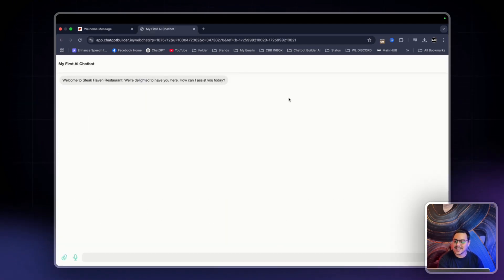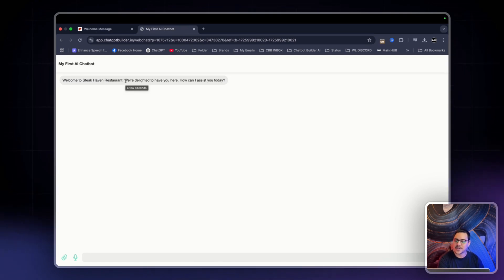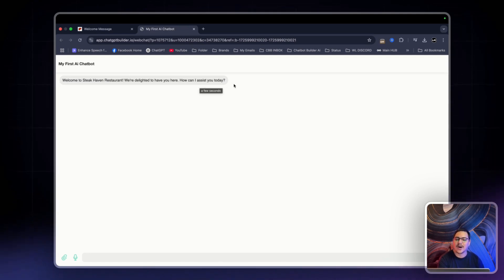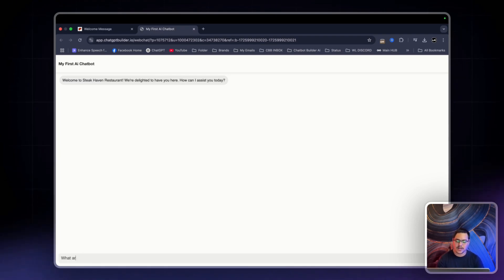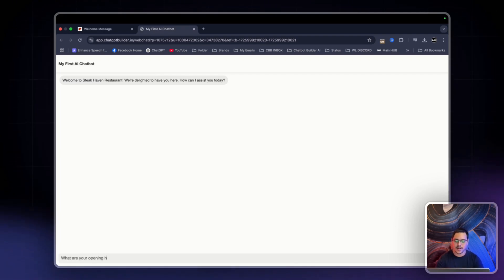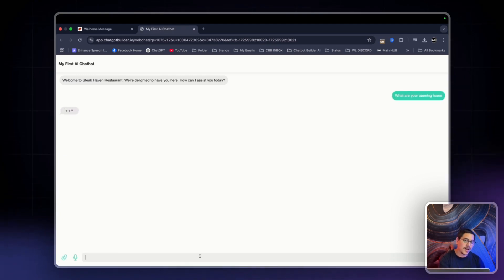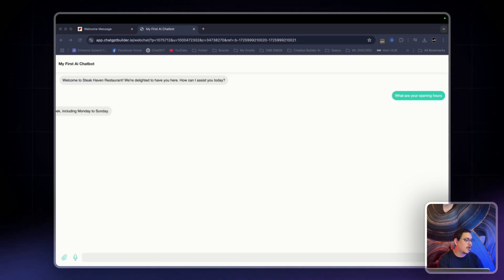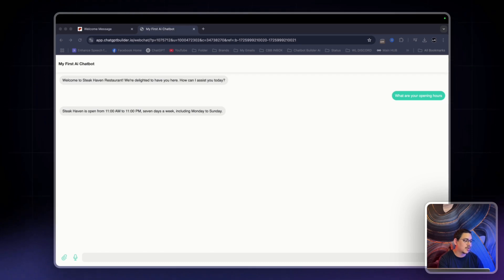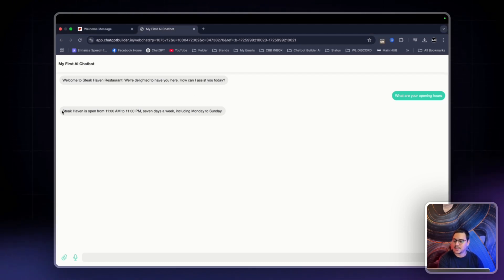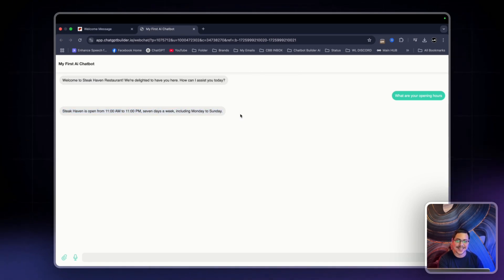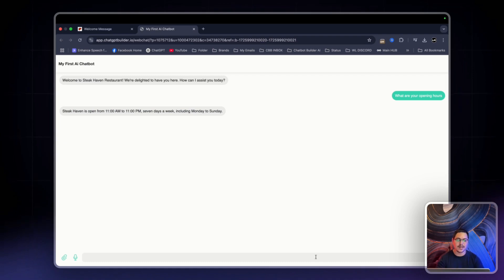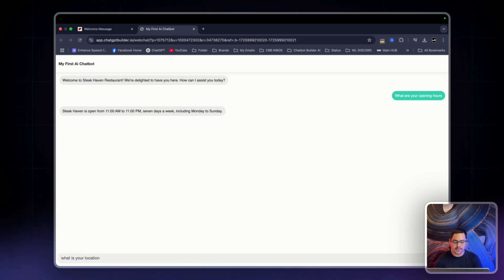As you can see, the first response is welcome to Steakhaven restaurant, we're delighted to have you here. How can I assist you today? And the very first thing I want to ask are the opening hours. What are your opening hours? Now, in my text, in my information, the operation hours are from 11 a.m. to 11 p.m. Monday to Sunday. As you can see, it's printing it out. Steakhaven is open from 11 a.m. to 11 p.m. seven days a week, including Mondays to Sundays.